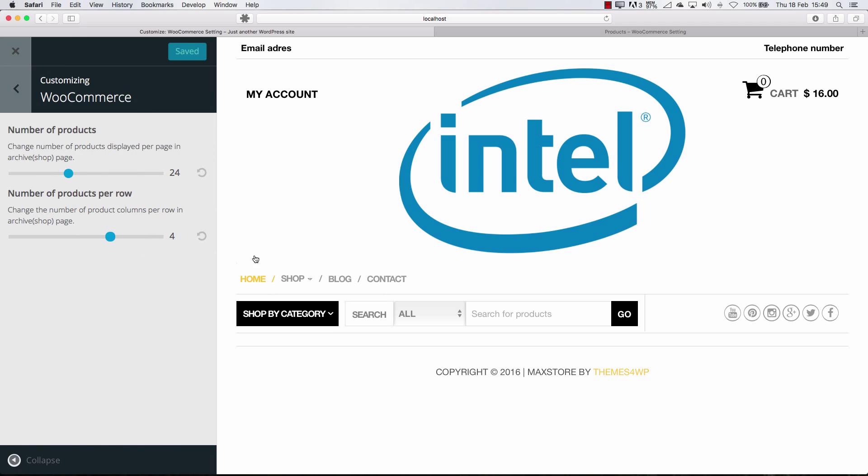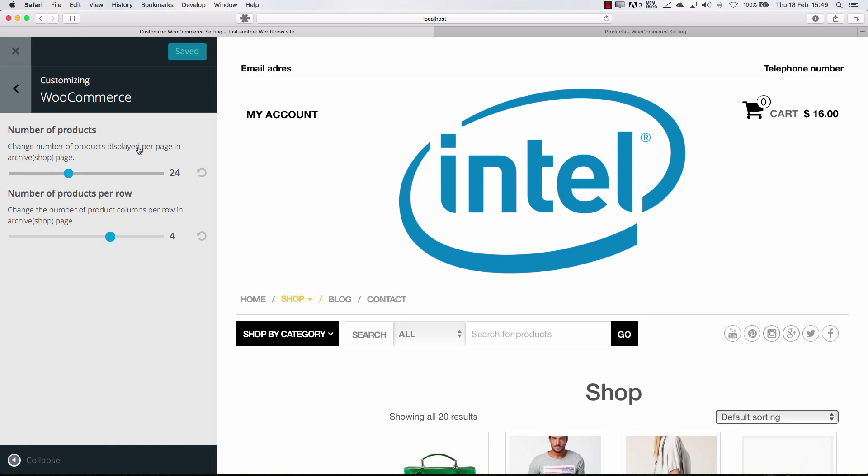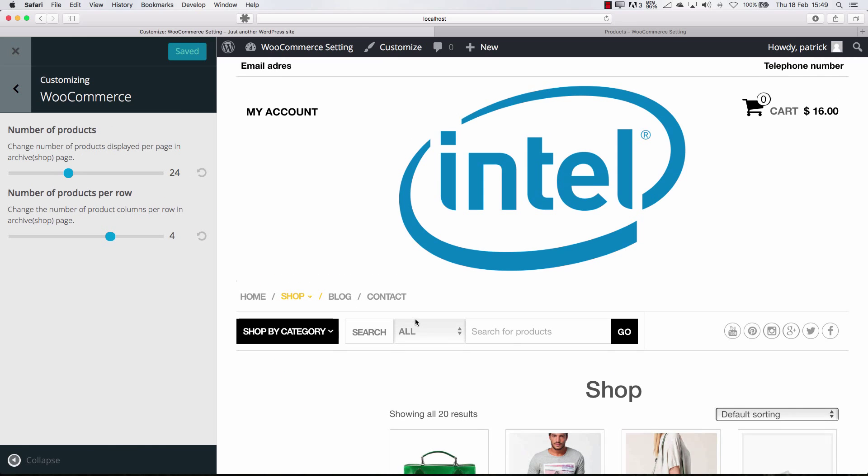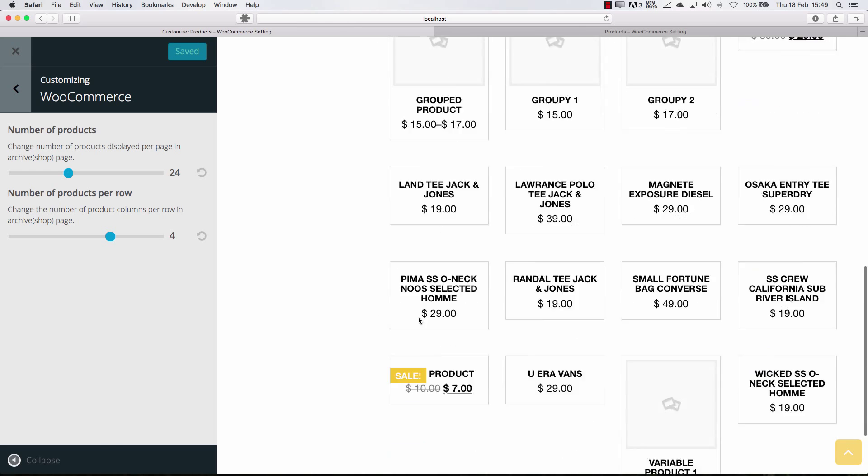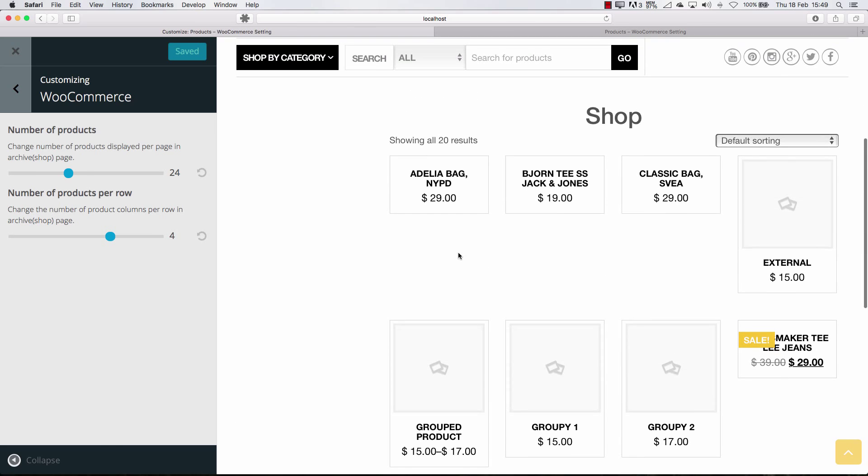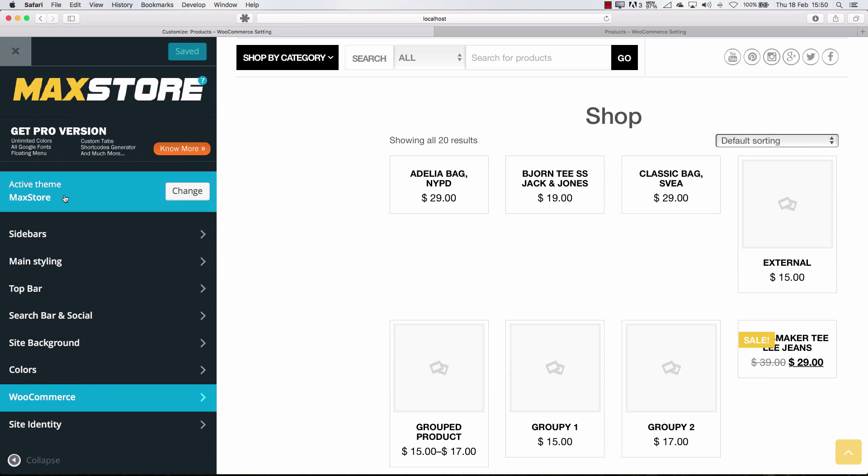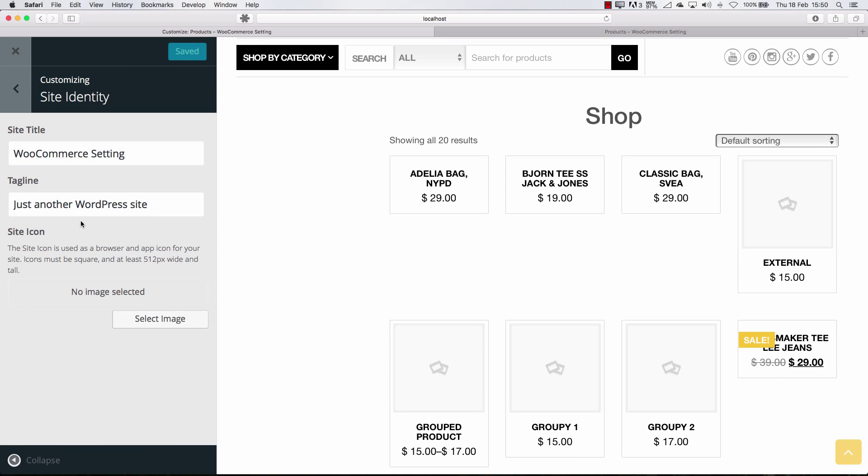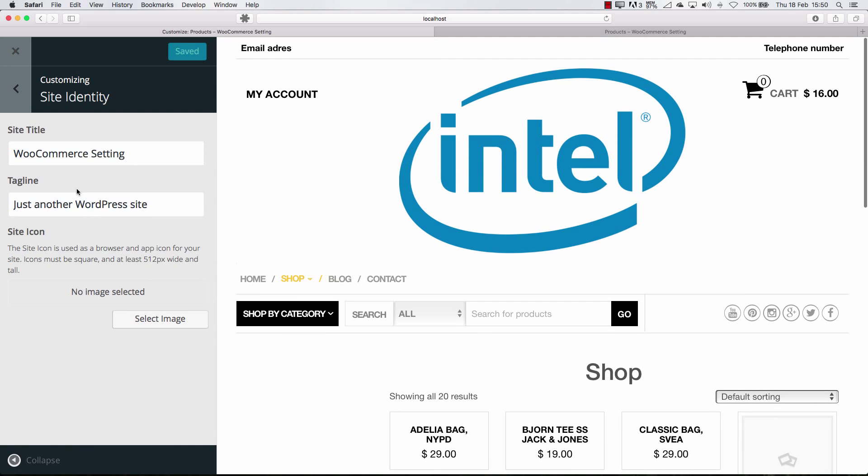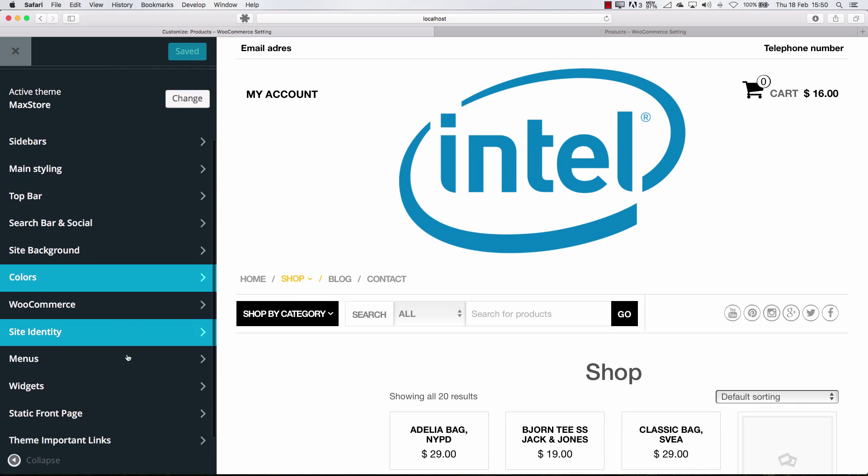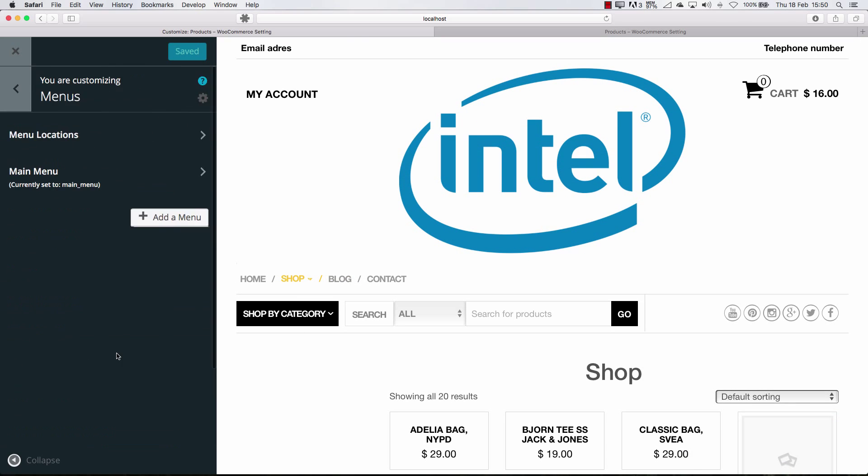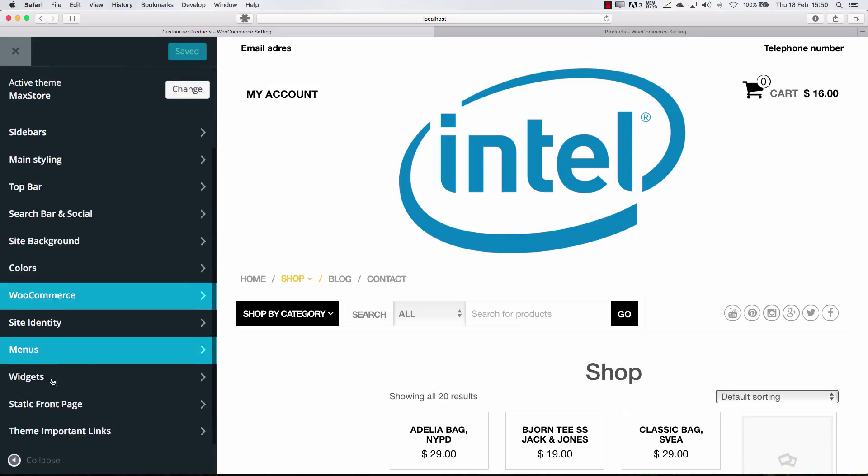WooCommerce settings. When you go to the shop. The number of products displayed per page. 24. This looks cool. Number of products per row. 4. Okay. Also cool. Title. I think this is also fine. Not going to change anything here. The menu is what we already did.